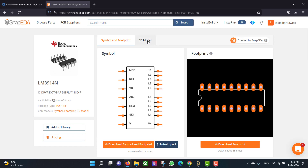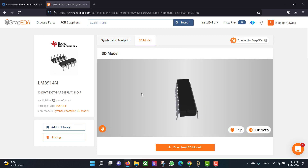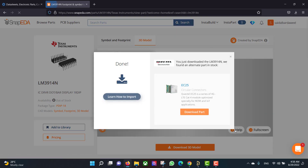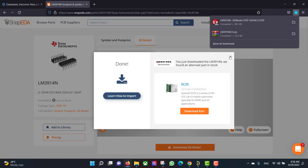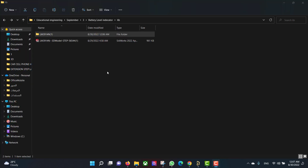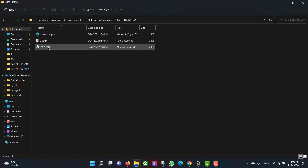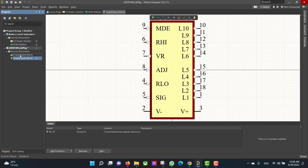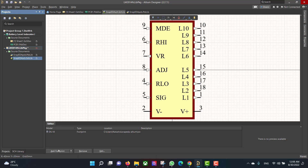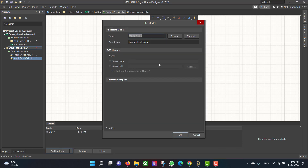Then we will download the 3D model. Now we want to install the library, so we will go to the library, double-click, then extract. Then we will open the schematic and the PCB.